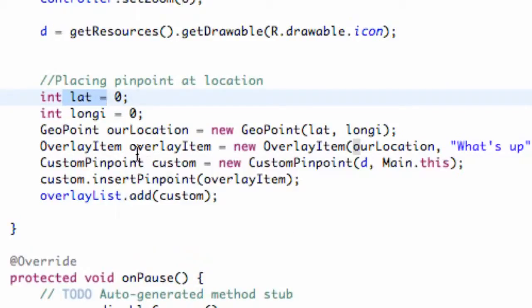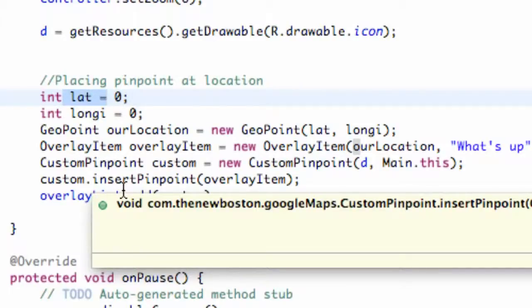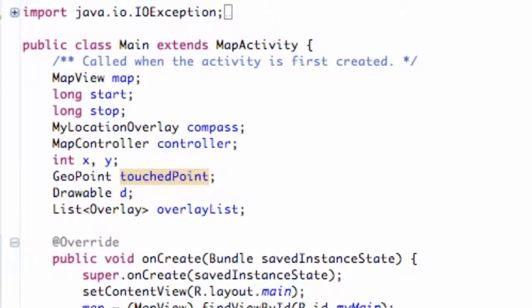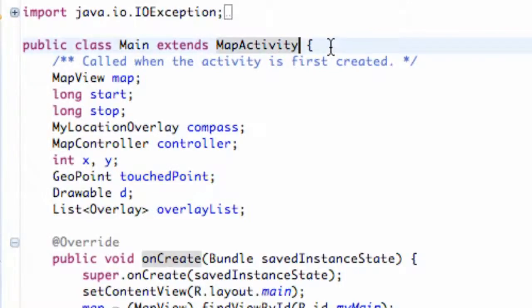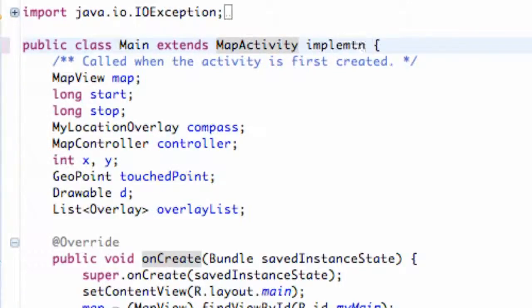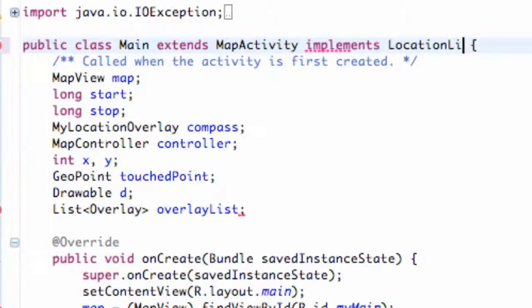We need to do that through a location listener. That's going to triangulate the position of the phone according to different towers and all that stuff. What we're going to do is go up to our activity and let it implement a location listener. So we're going to say implements location listener, like that.